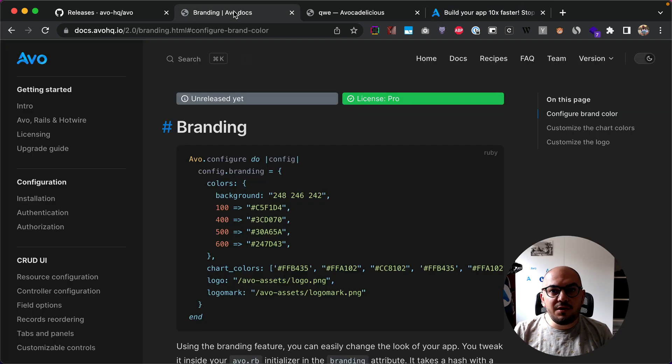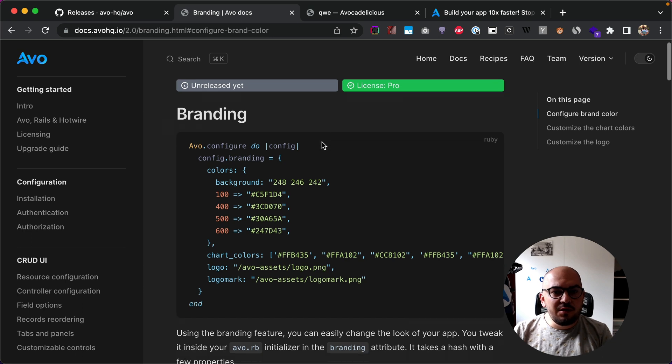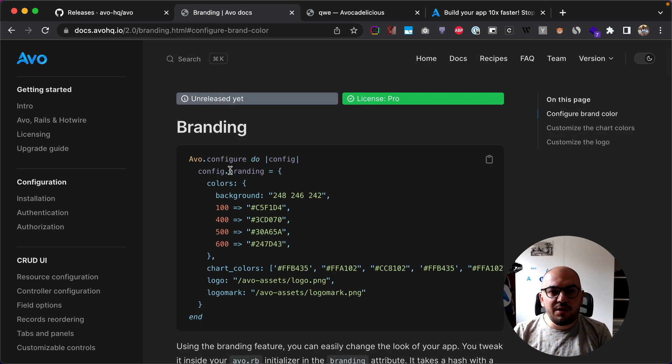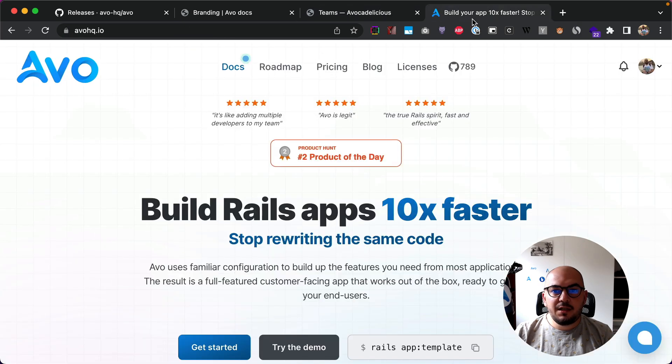So we have new documentation, a new documentation page here. You can check it out, but we'll go through it step by step.